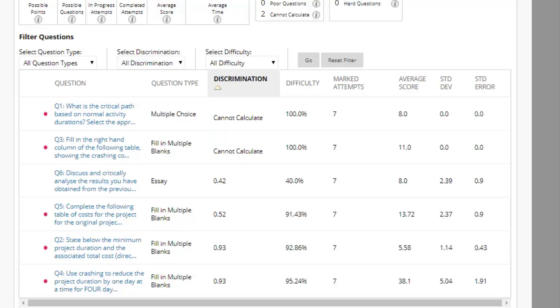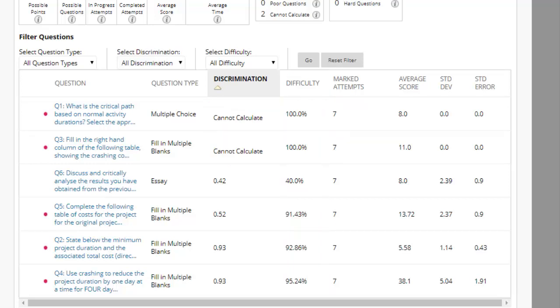The difficulty value is the percentage of students who answer the question correctly. Questions that are either too easy or too hard may need to be reviewed.